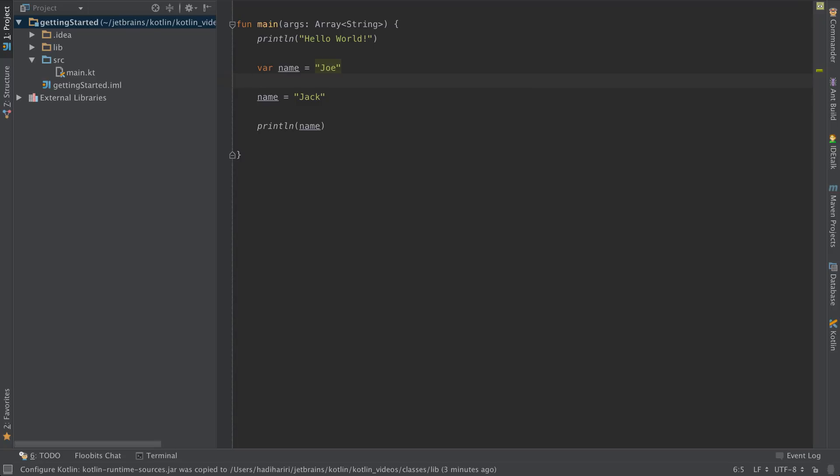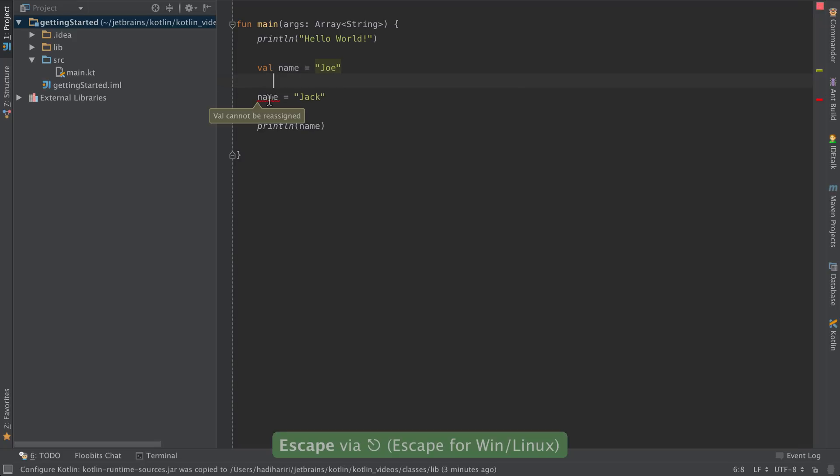If I change var to val I can no longer reassign that. You can see that now it's giving me an error saying that the val cannot be reassigned.